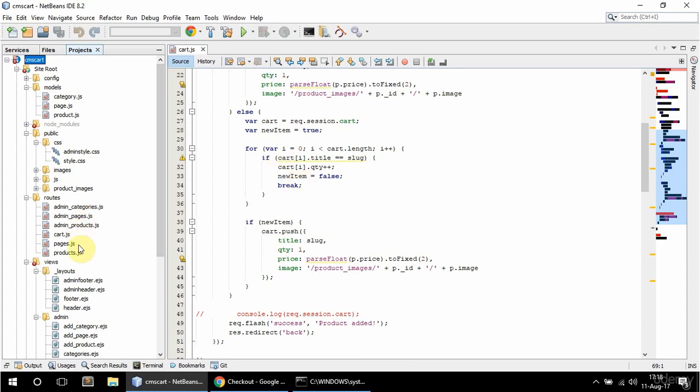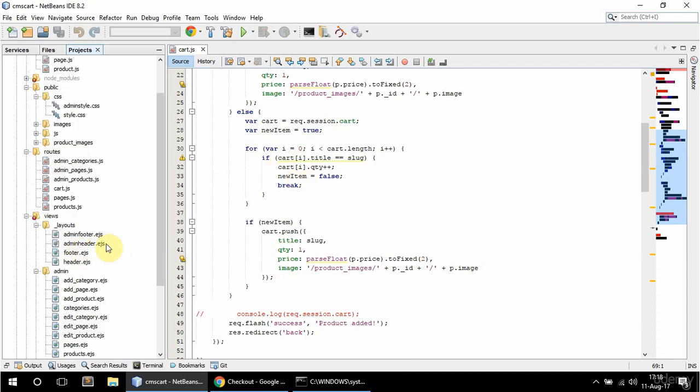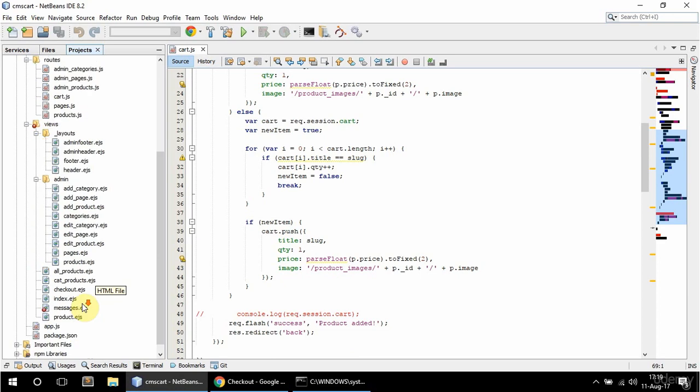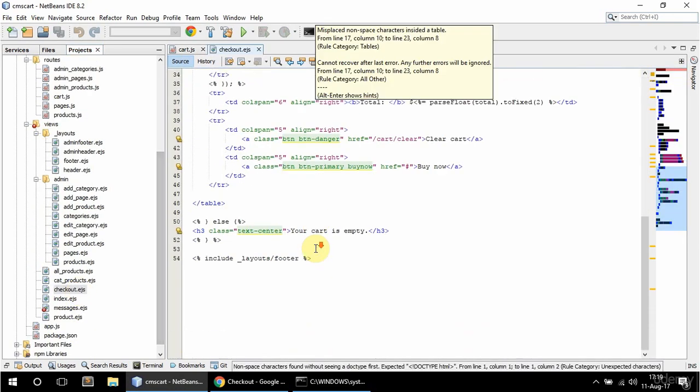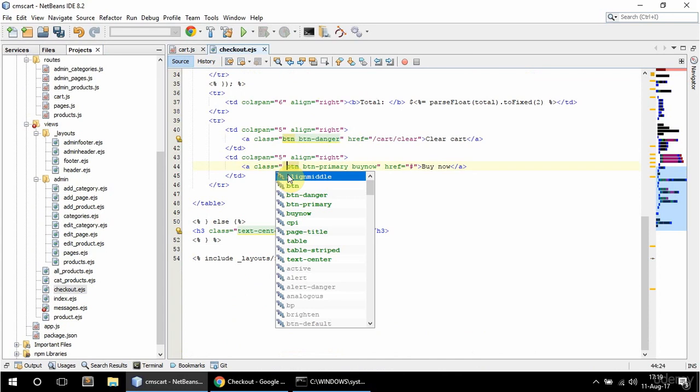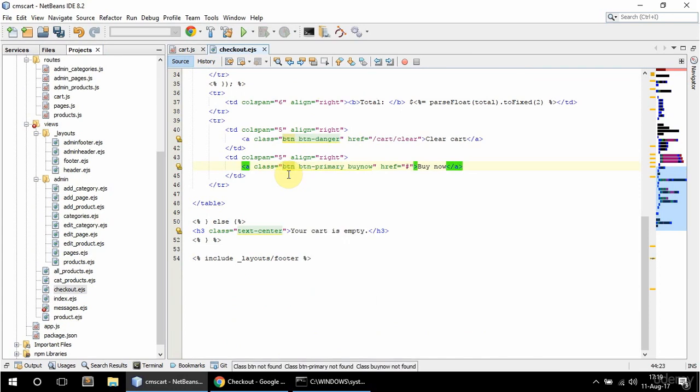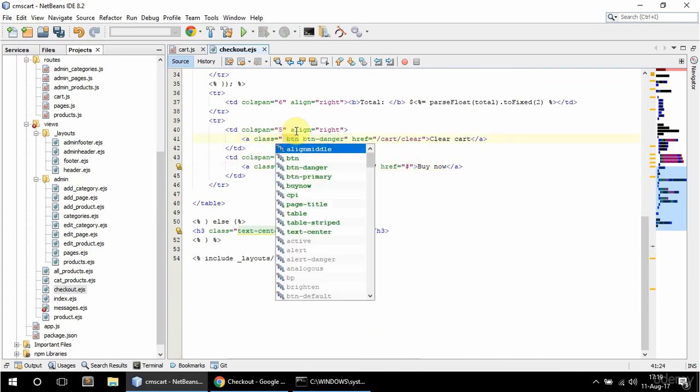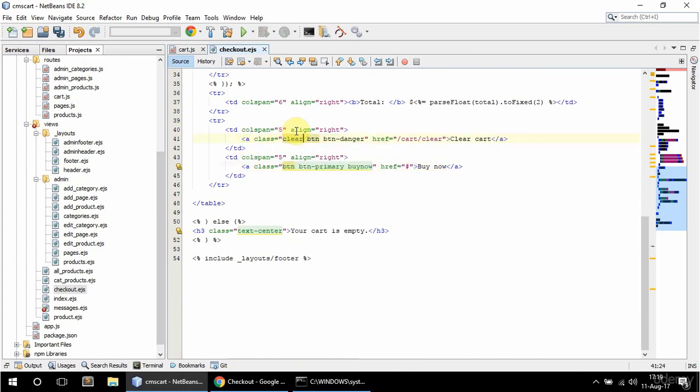Let me see in the checkout view, it doesn't have a class. Actually it's this one, it doesn't have a class.